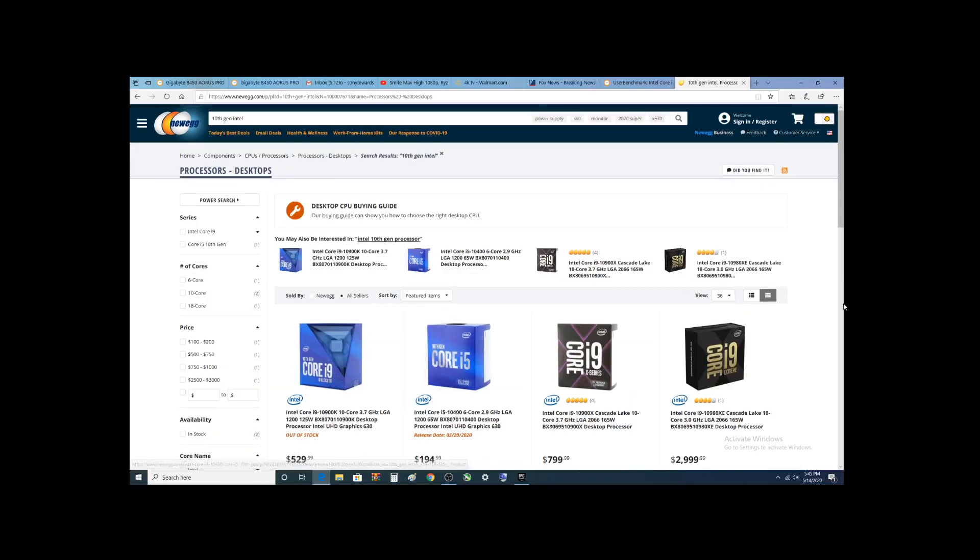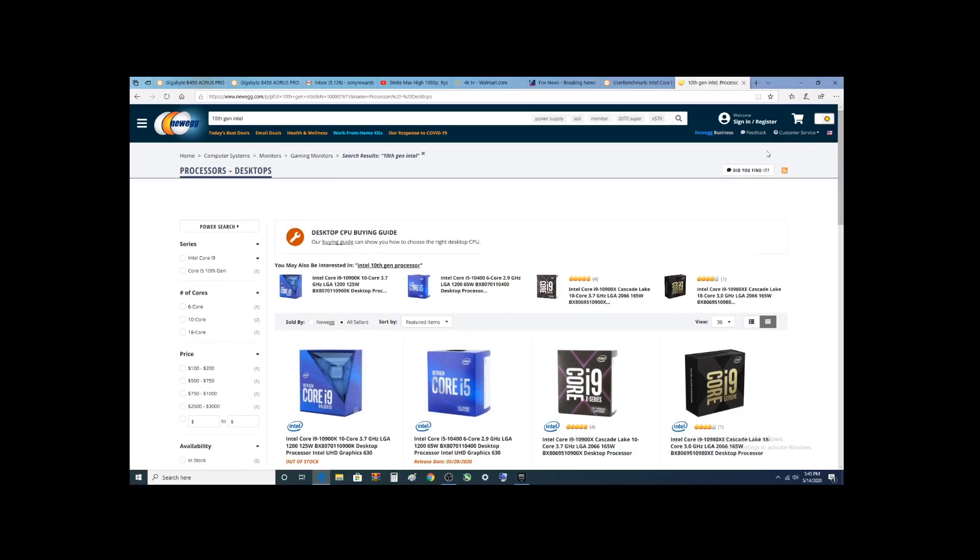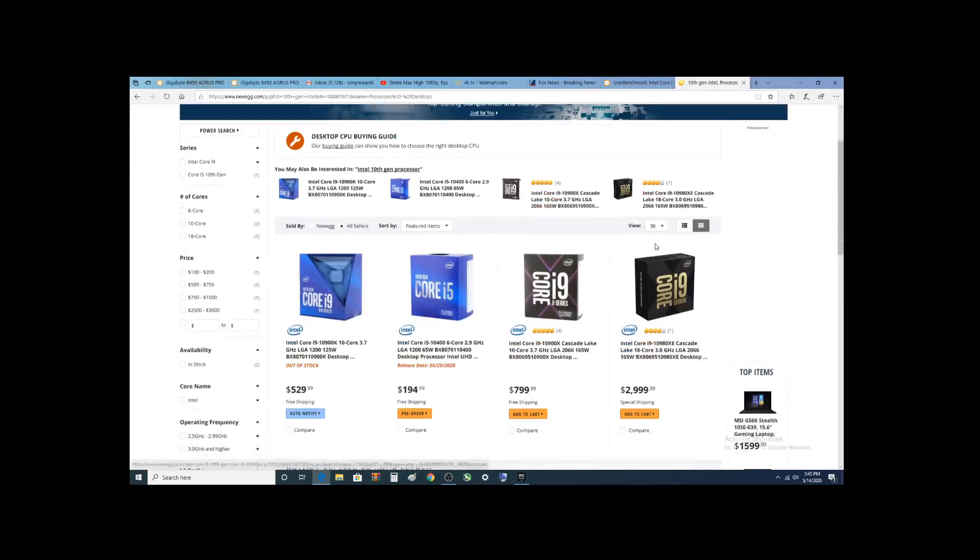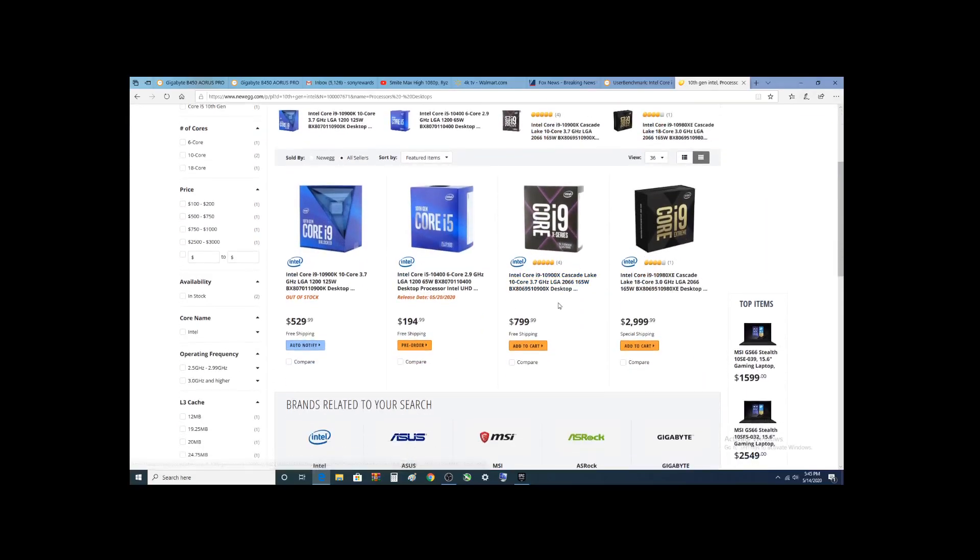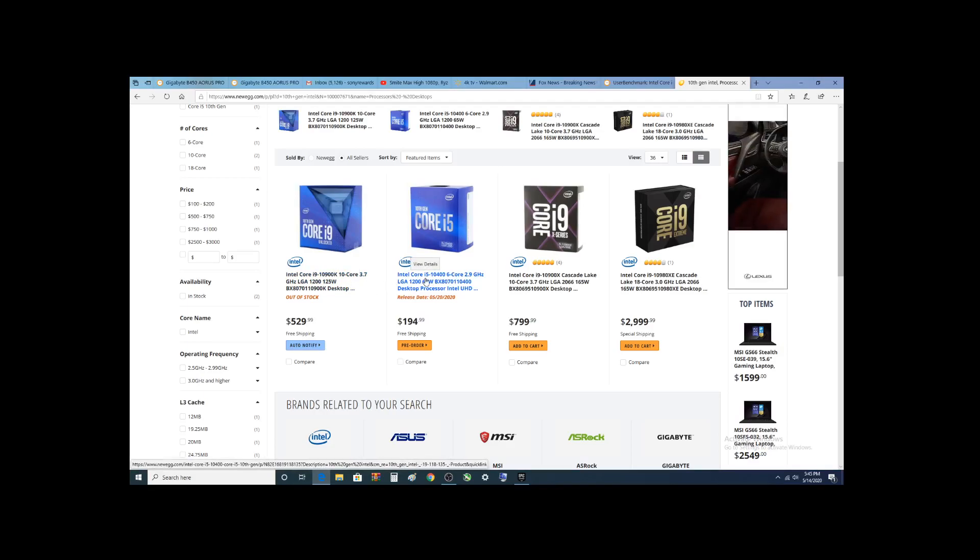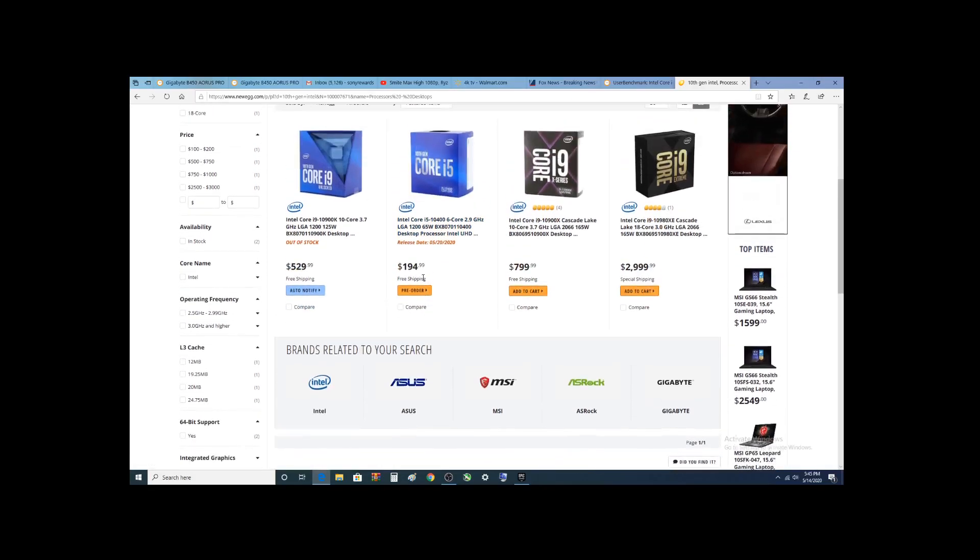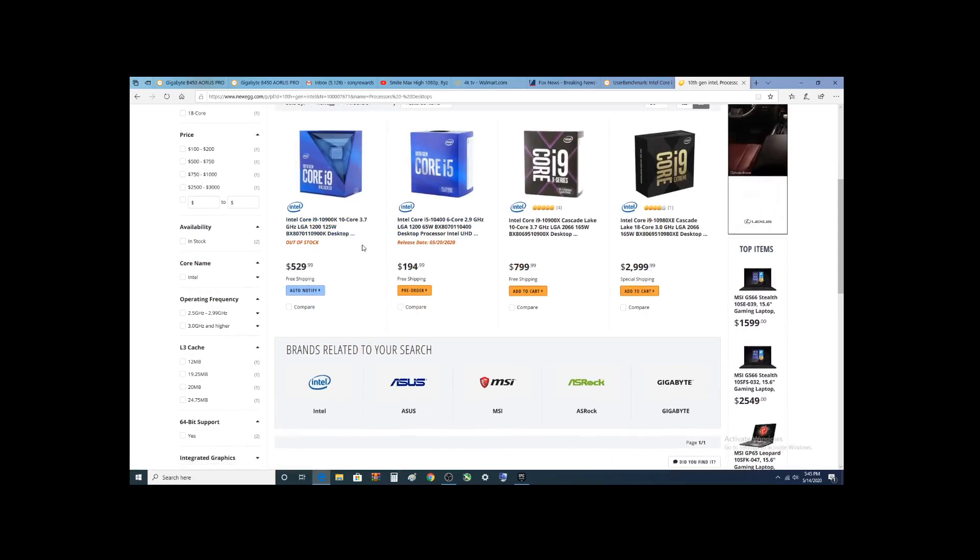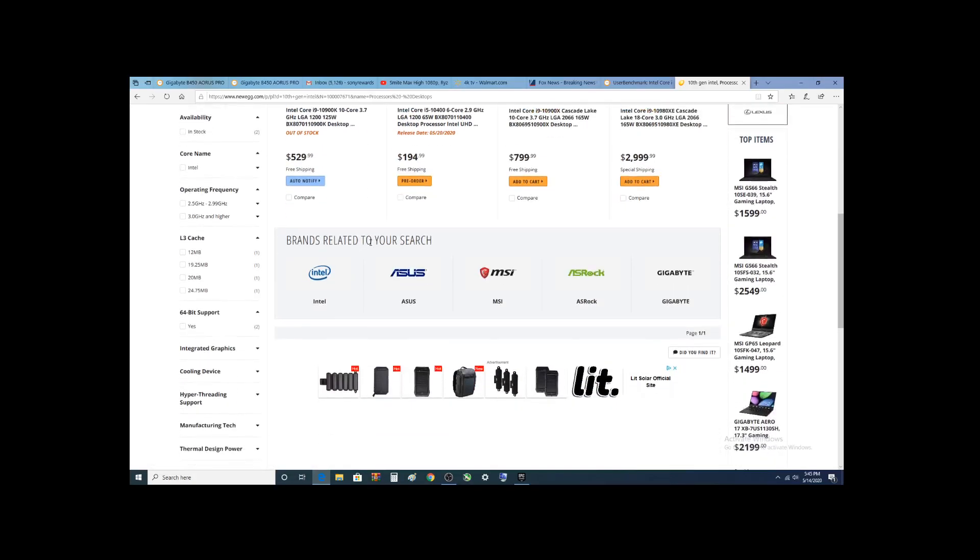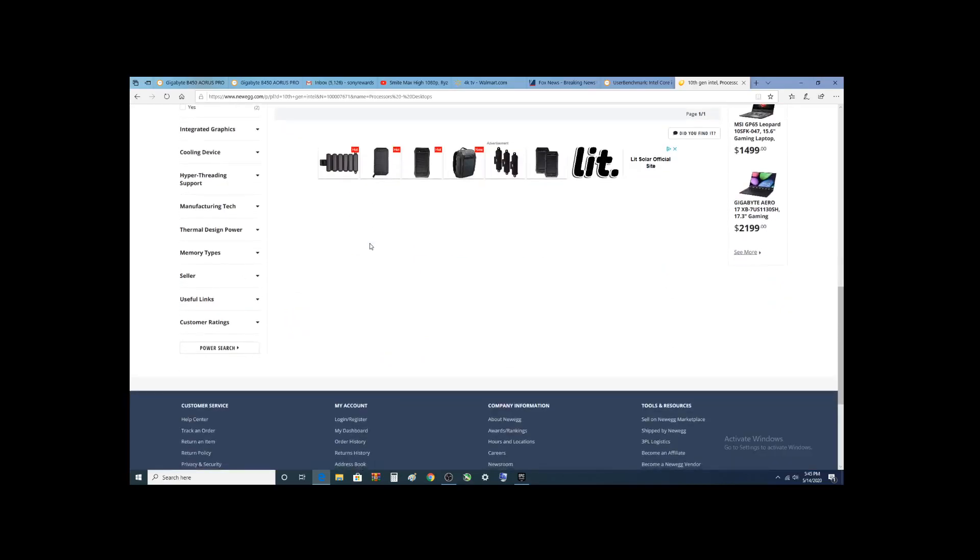This should do it. This will bring up what there is. You can see these are the two processors that are actually available right now. And me, I'm probably going to make my first 10th Gen. It's going to be an i7, hopefully for the channel.